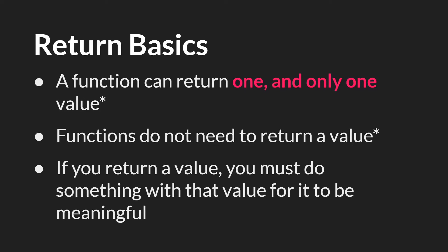Just as with arguments, functions do not need a return value. And if you do return a value, you must do something with that value for it to be meaningful. We'll see an example of this in the next tutorial.